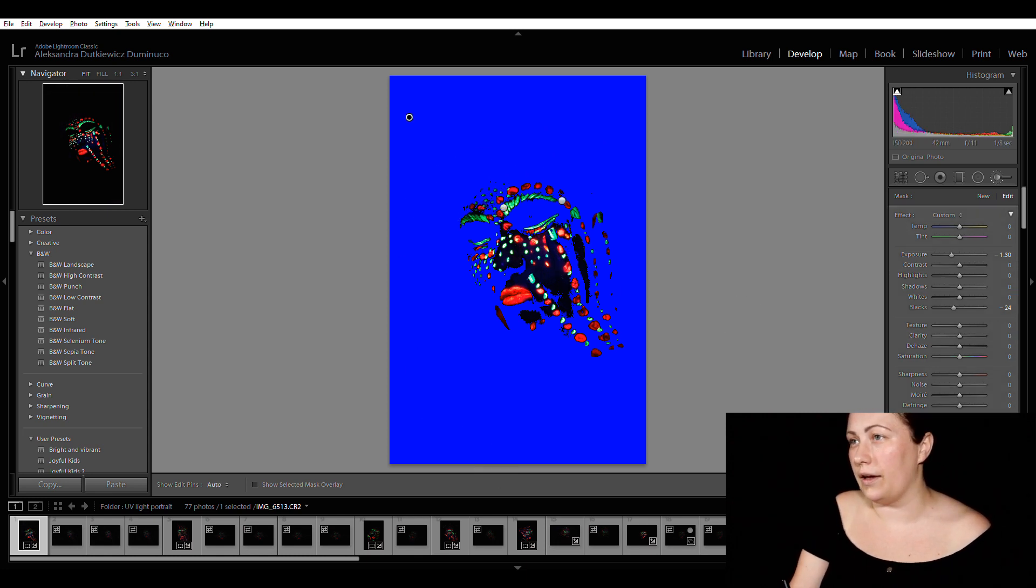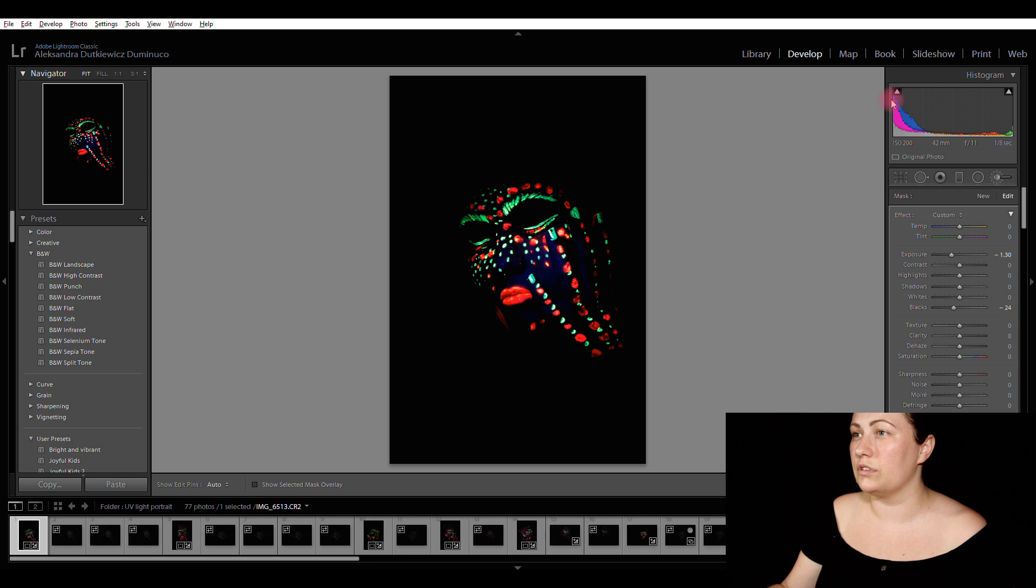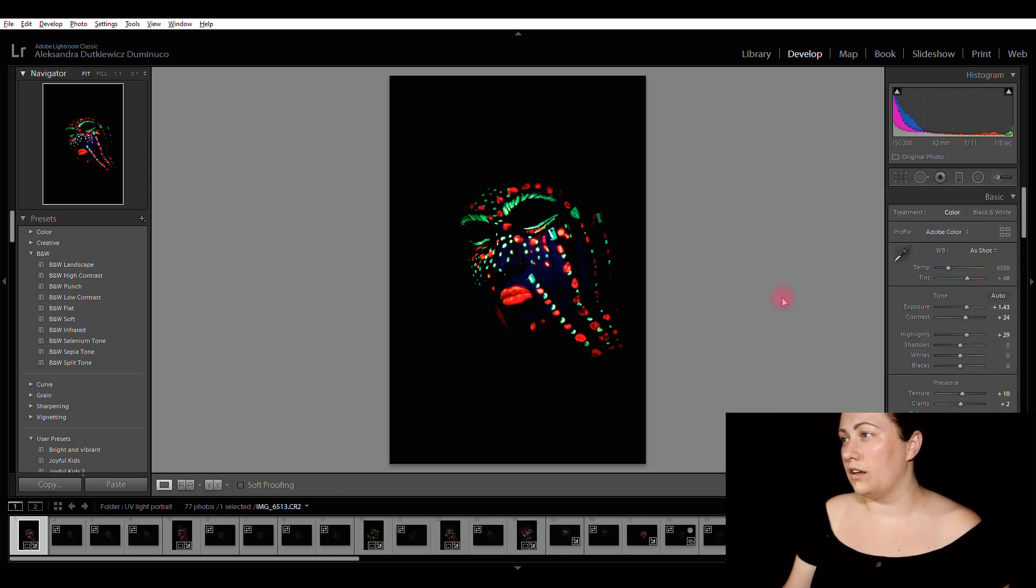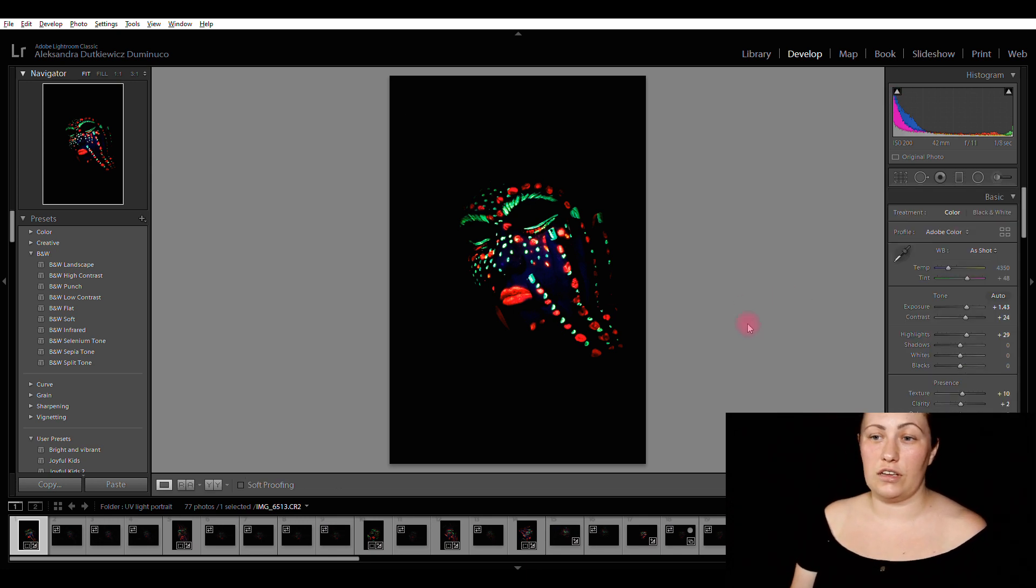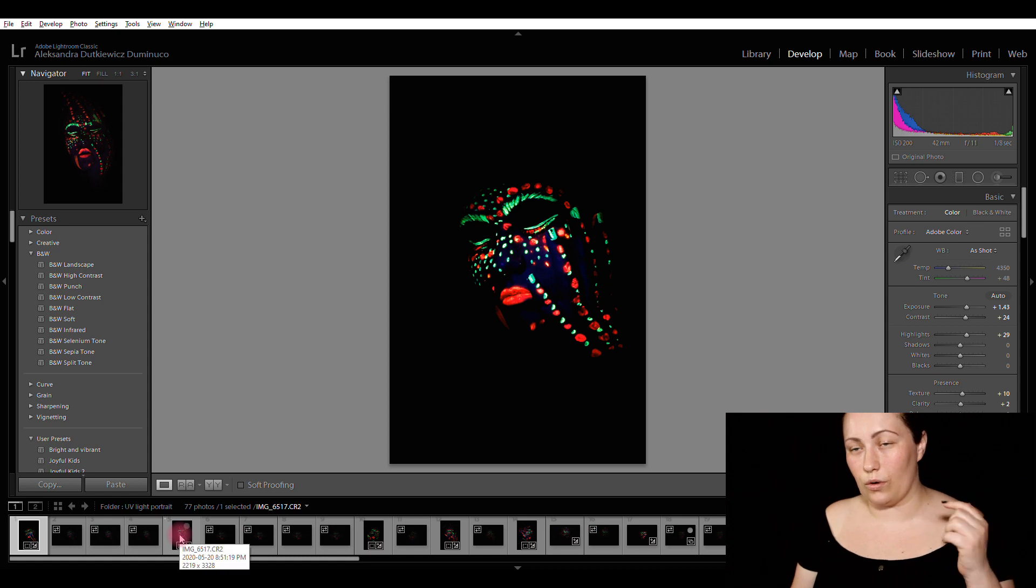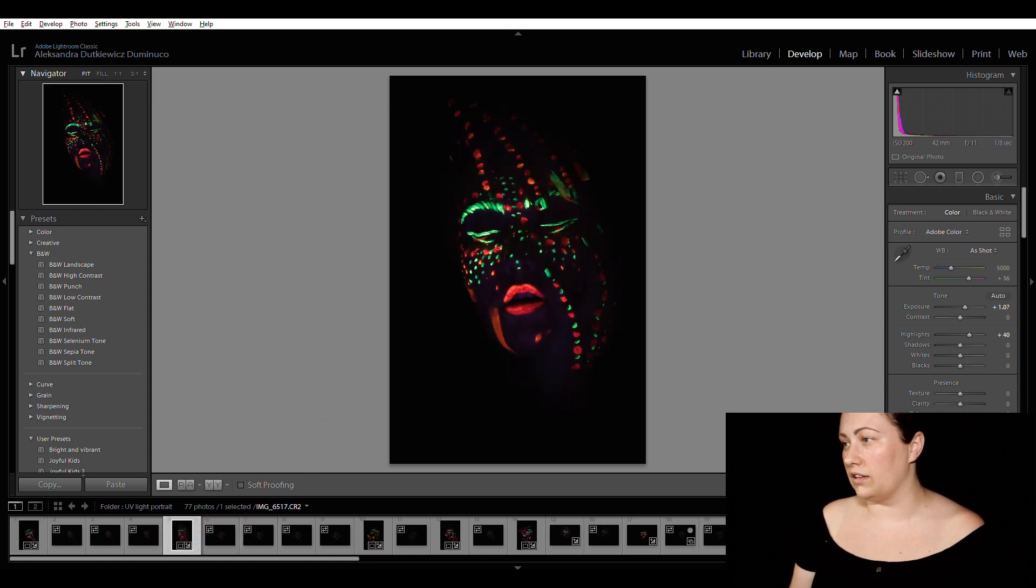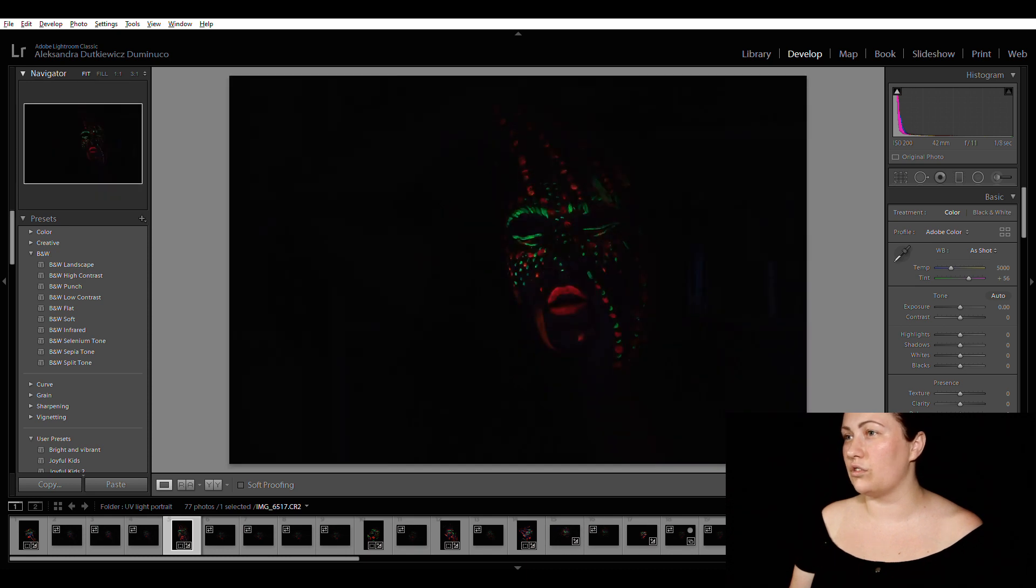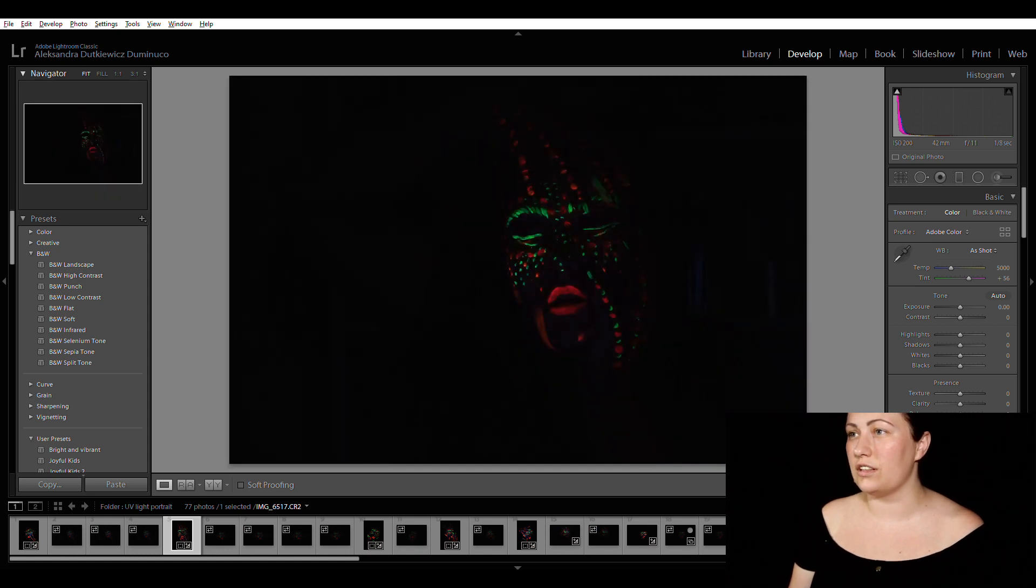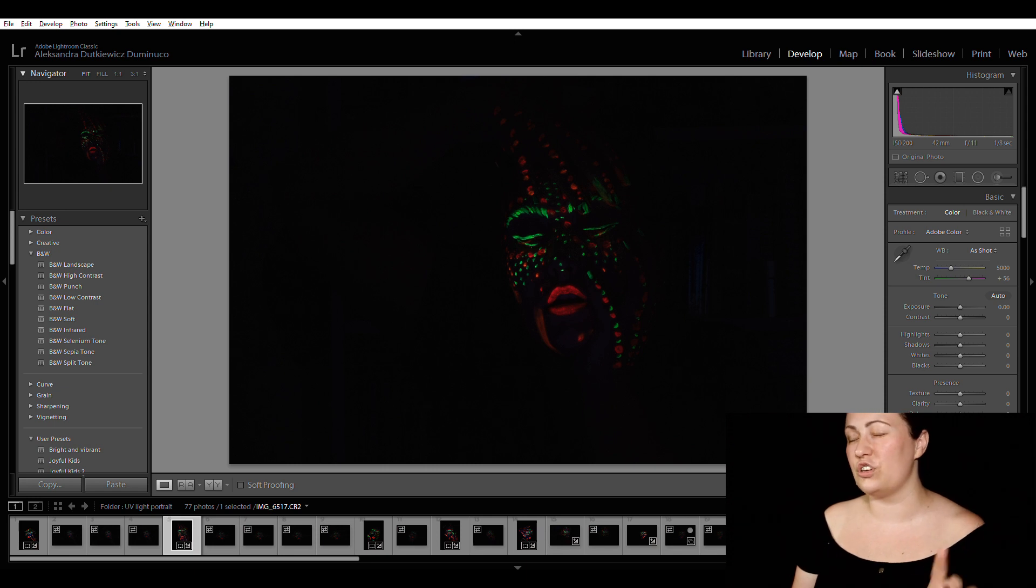I'm going to click on done. And I guess that this picture is done. So let's go to another one. This one, I'm going to reset everything. And this is exactly how I took it. So you can see obviously it's very, very dark.